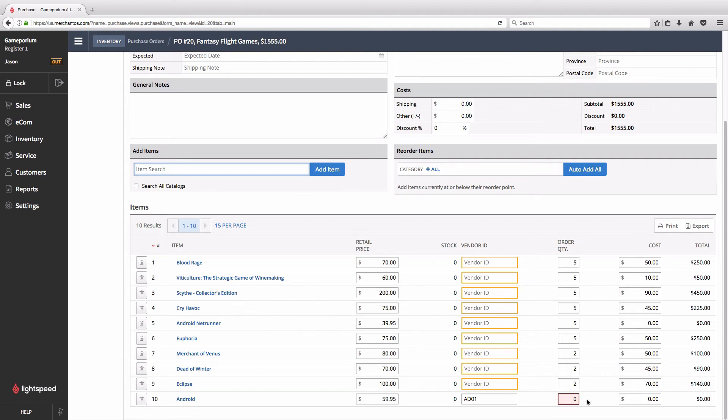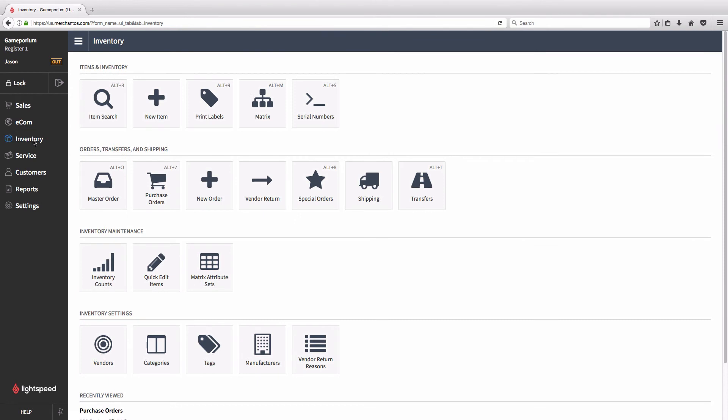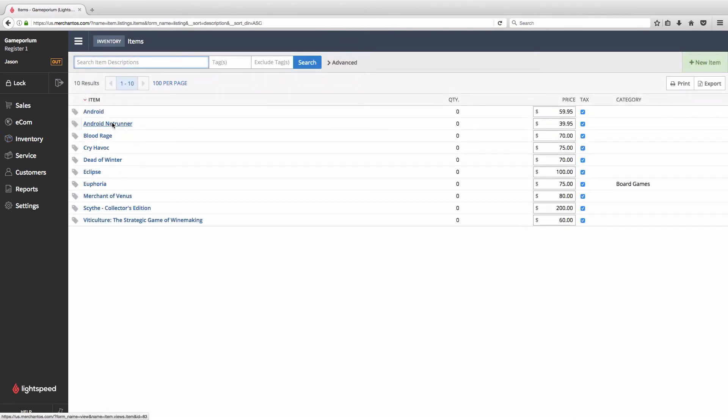Now all we've done is populate this purchase order. We haven't sent it to the vendor yet, we haven't received it, we haven't checked in any of these items, and we haven't added them to inventory. So our stock levels will not have been updated. But let's go take a look at our inventory locally anyway, under item search. And we can see that our new games are already added to our inventory.